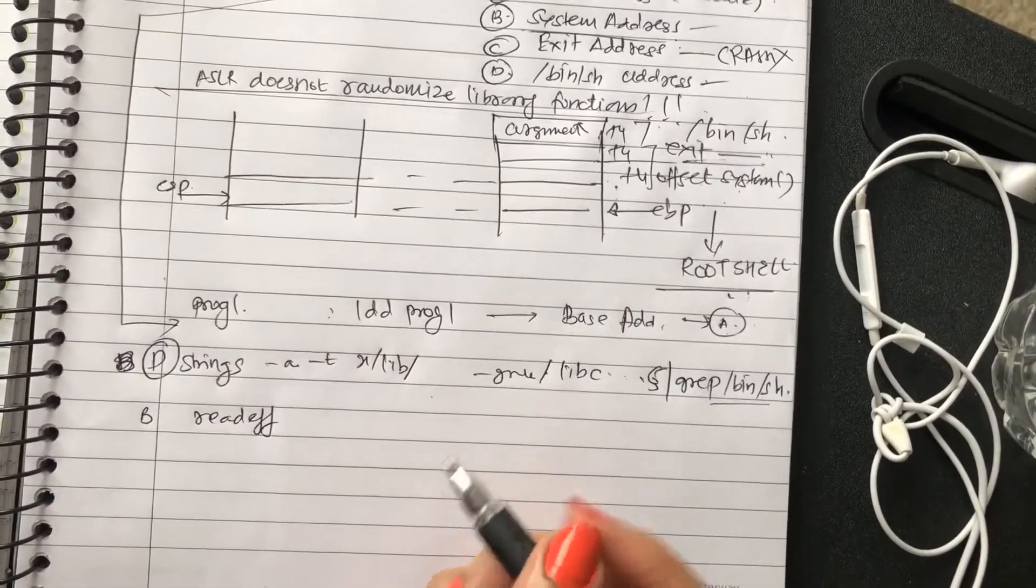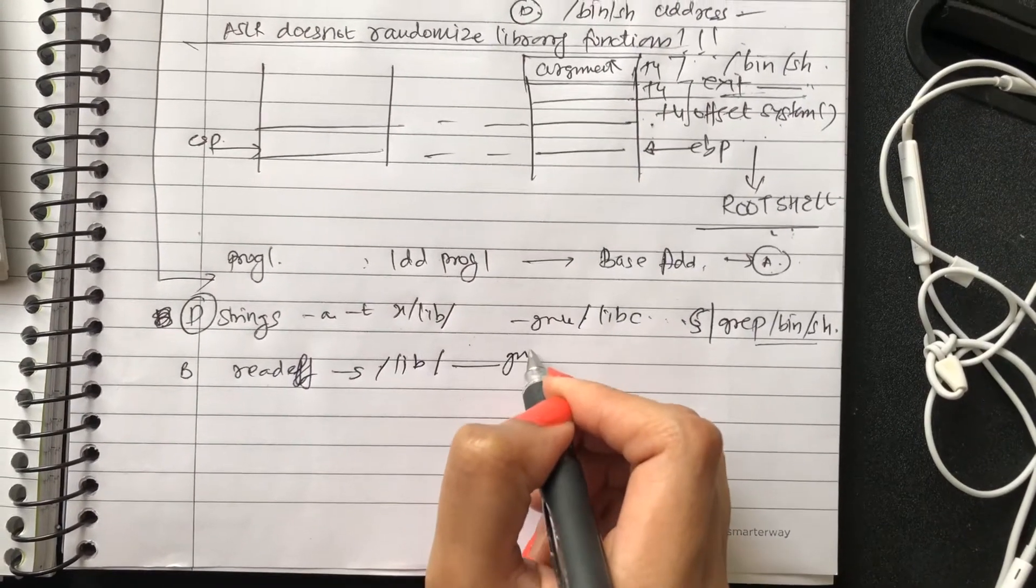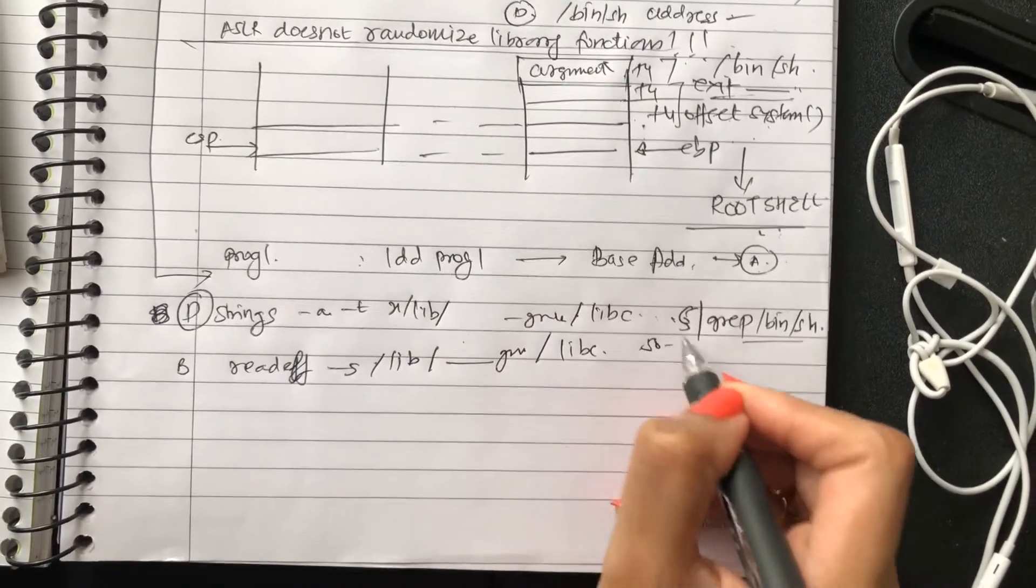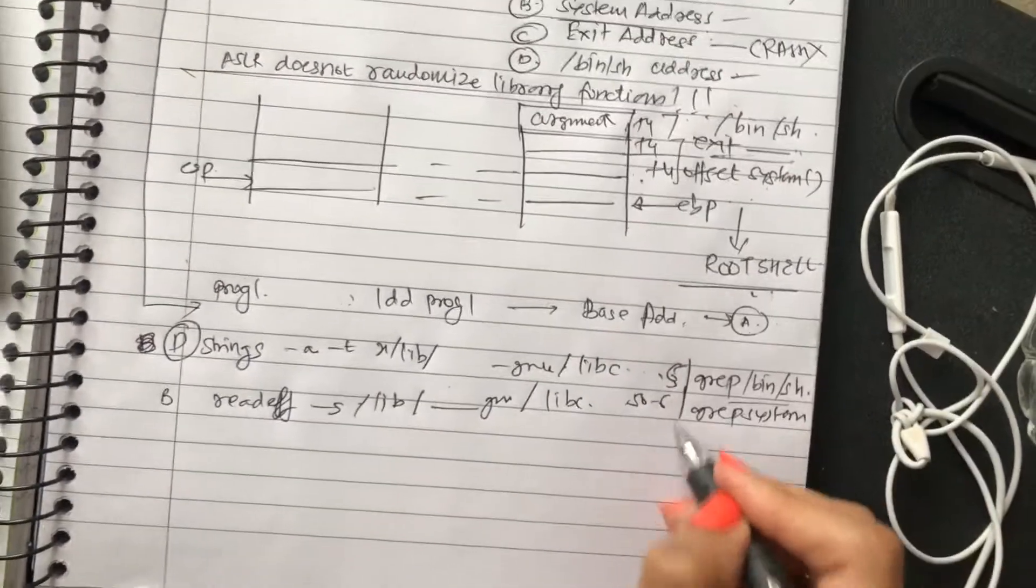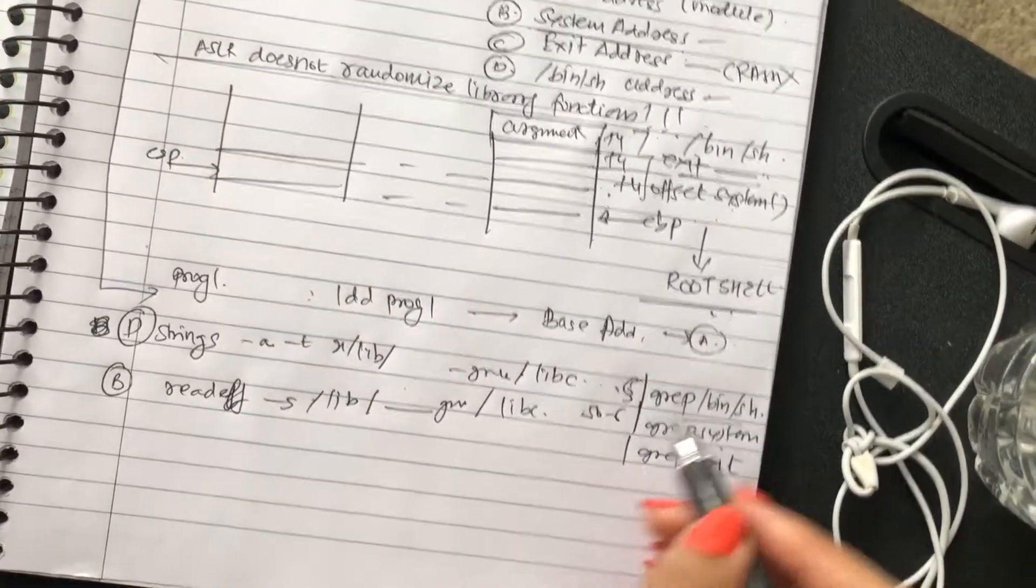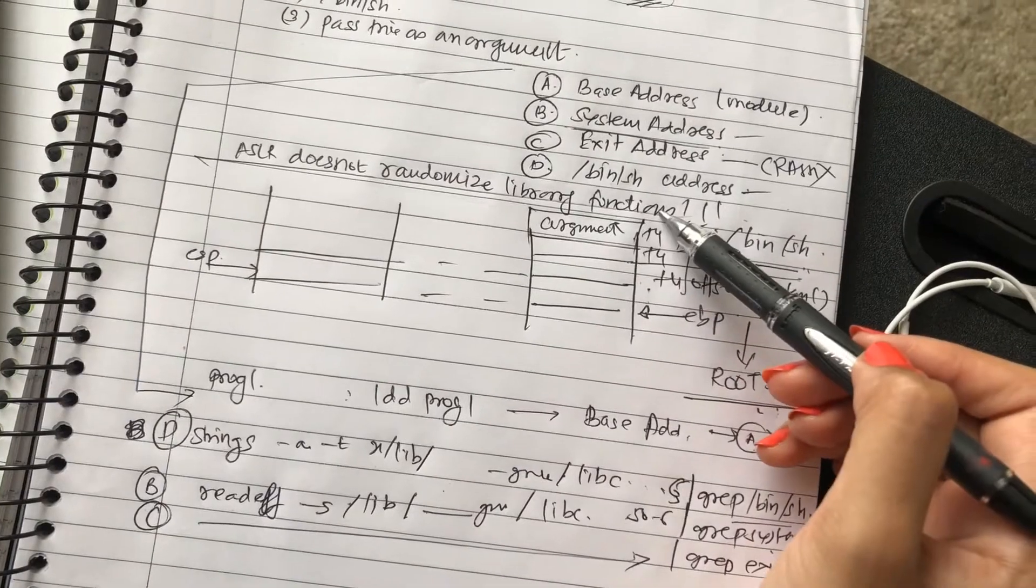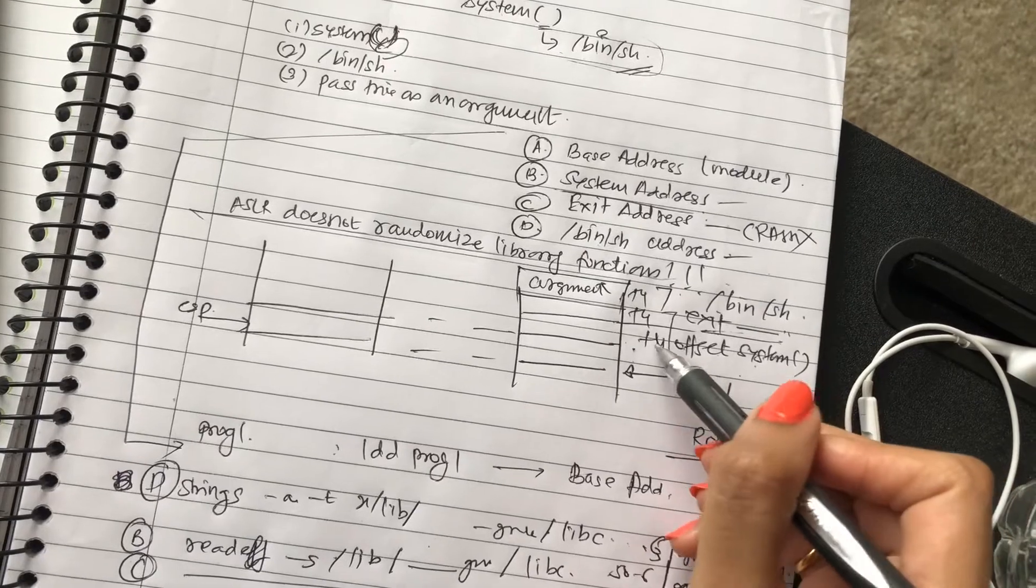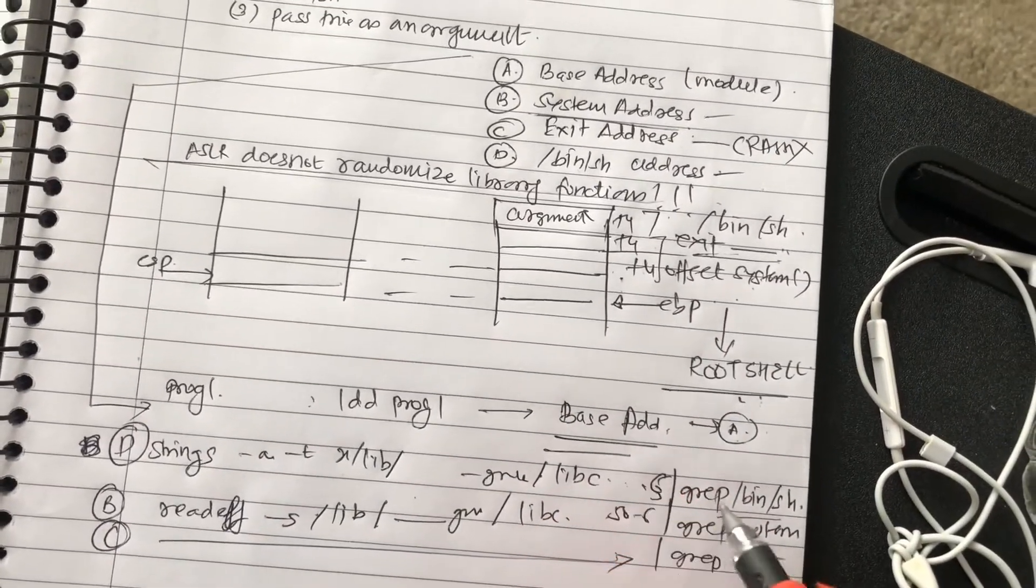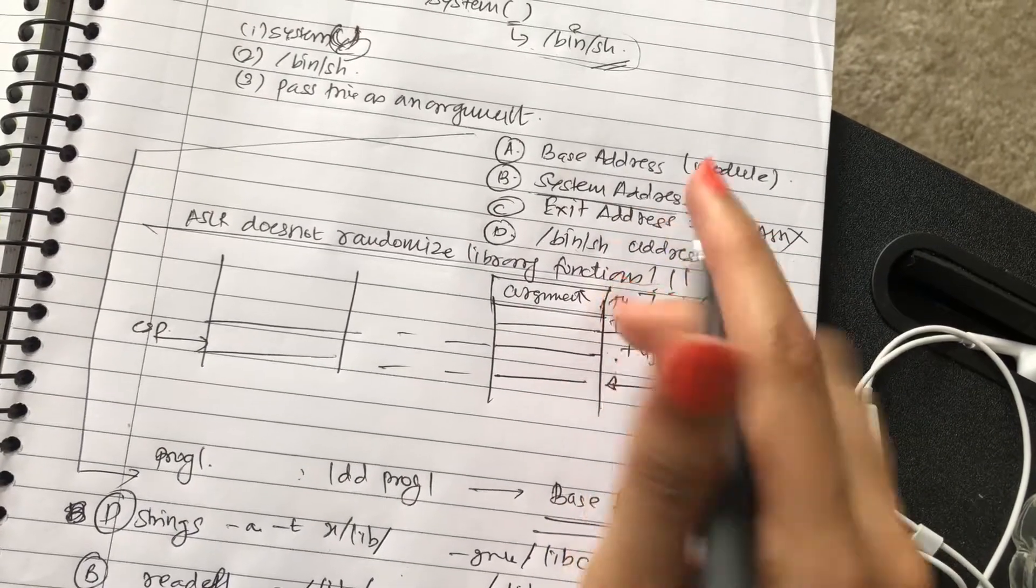For system and exit you can run readelf, and you can just summon the library, the version gnu, whichever, sort of six, and you can grep system, and then you can also grep exit. So this will give you system and this grep exit will give you your exit address. All you do is in the exploit program make sure that it comes in these offsets. Once you get the base address, these have to be added.